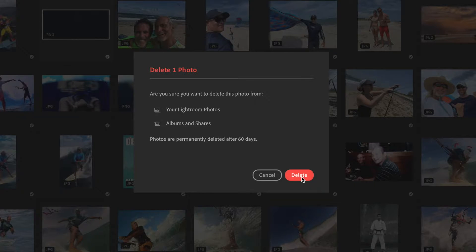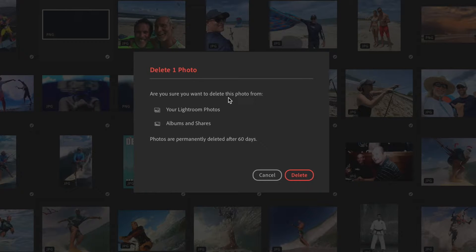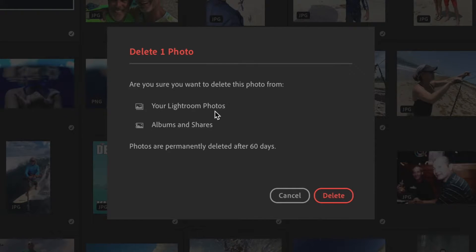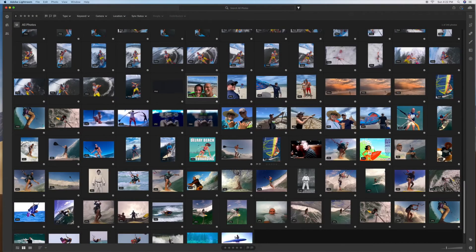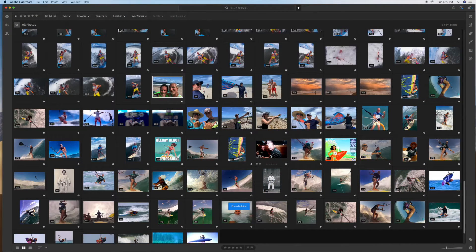And it says here, are you sure you want to delete this photo from your Lightroom photos, albums, and shares? Photos are permanently deleted after 60 days. Yeah, get rid of it. Bam, gone.